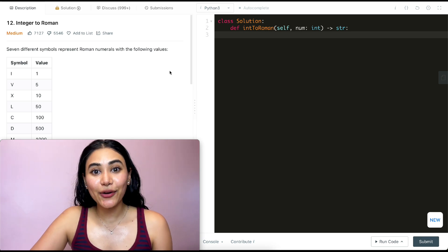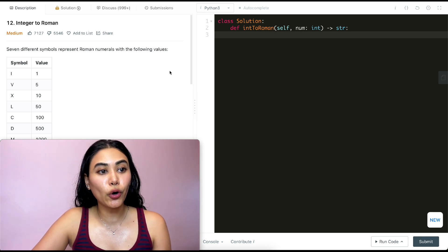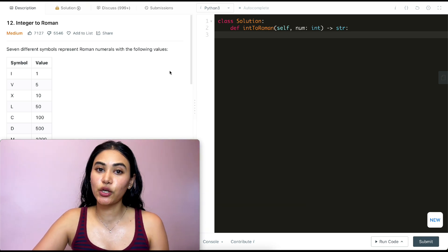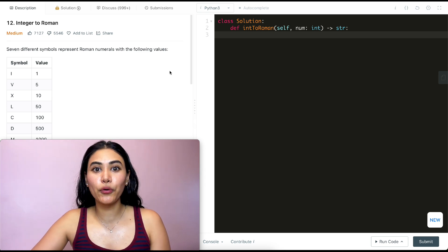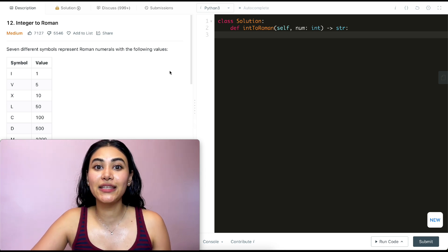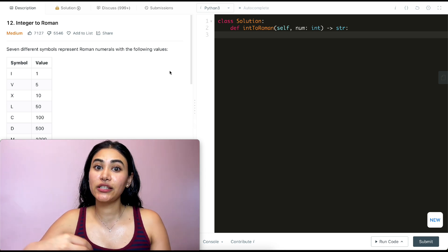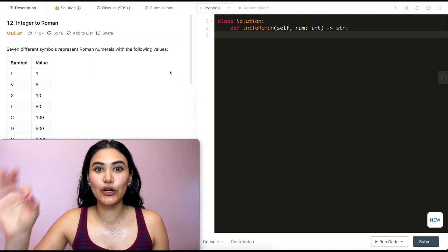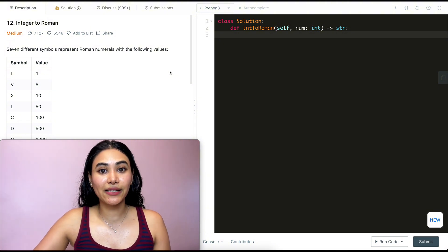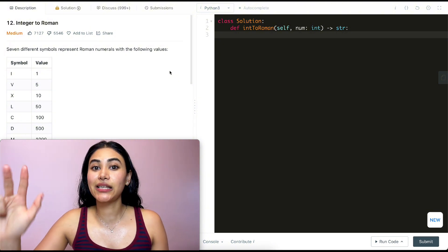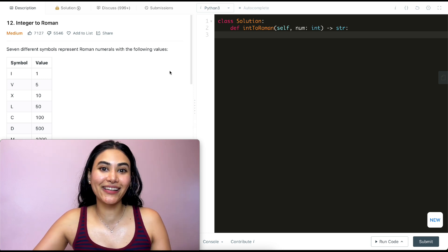Hello and welcome! Today we're doing a question from LeetCode called Integer to Roman. This is the sequel to Roman to Integer, which we've done before. Both are part of the Top 150 Question Playlist. If you're interview prepping, there are three main playlists: LeetCode 75, Blind 75, and Top 150. We're doing questions from all three playlists.